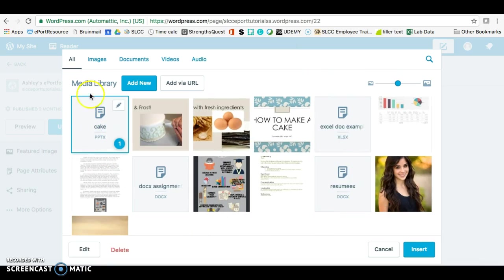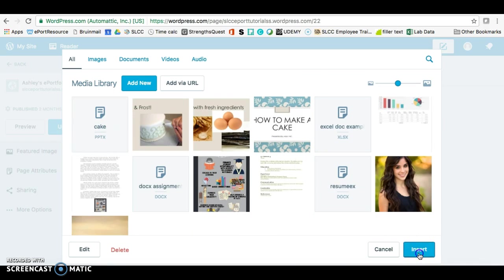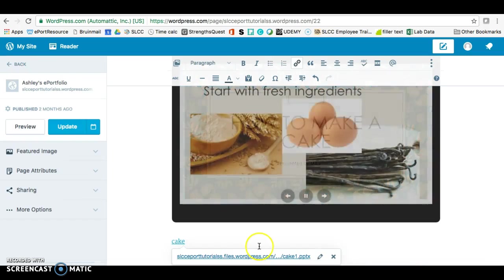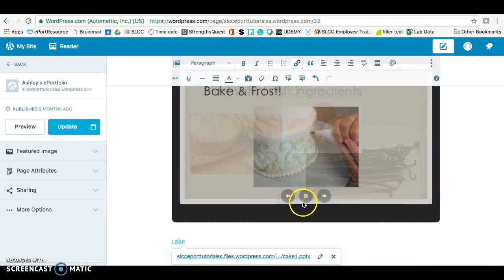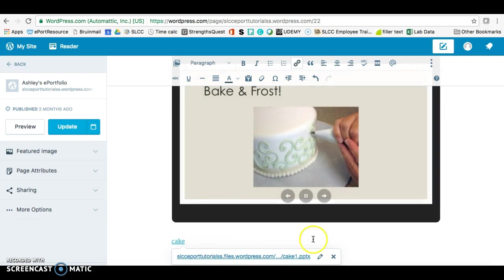And I don't recommend that you do just the PowerPoint. You should definitely only do this if you already have your PowerPoint in your ePortfolio. Then go ahead and click away from it.